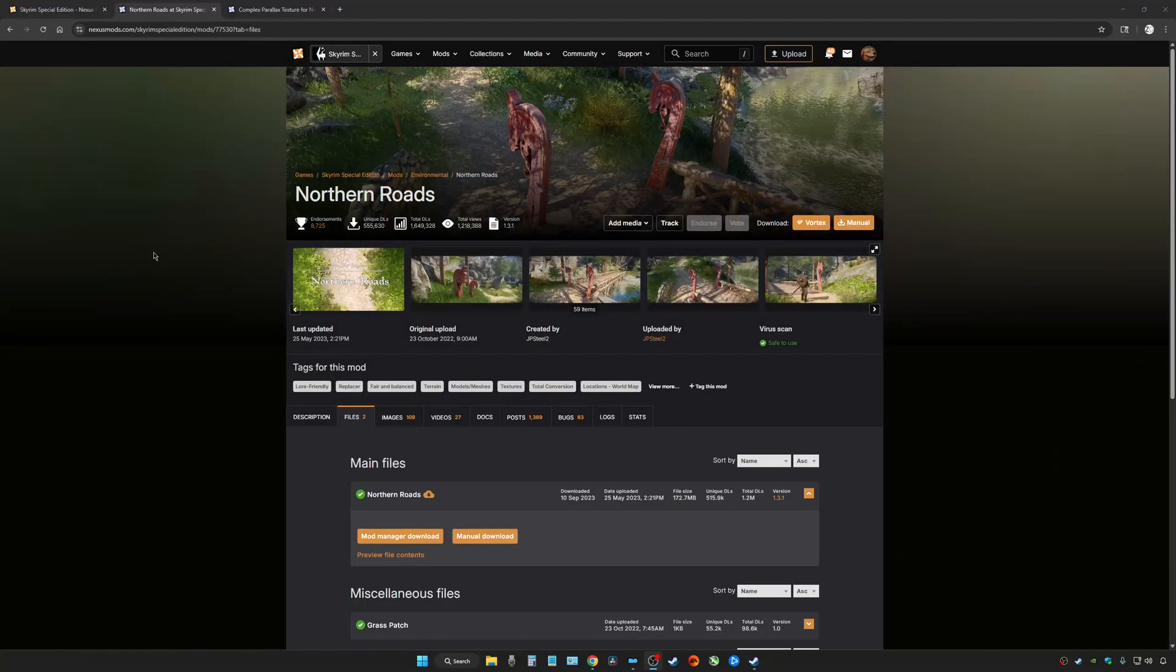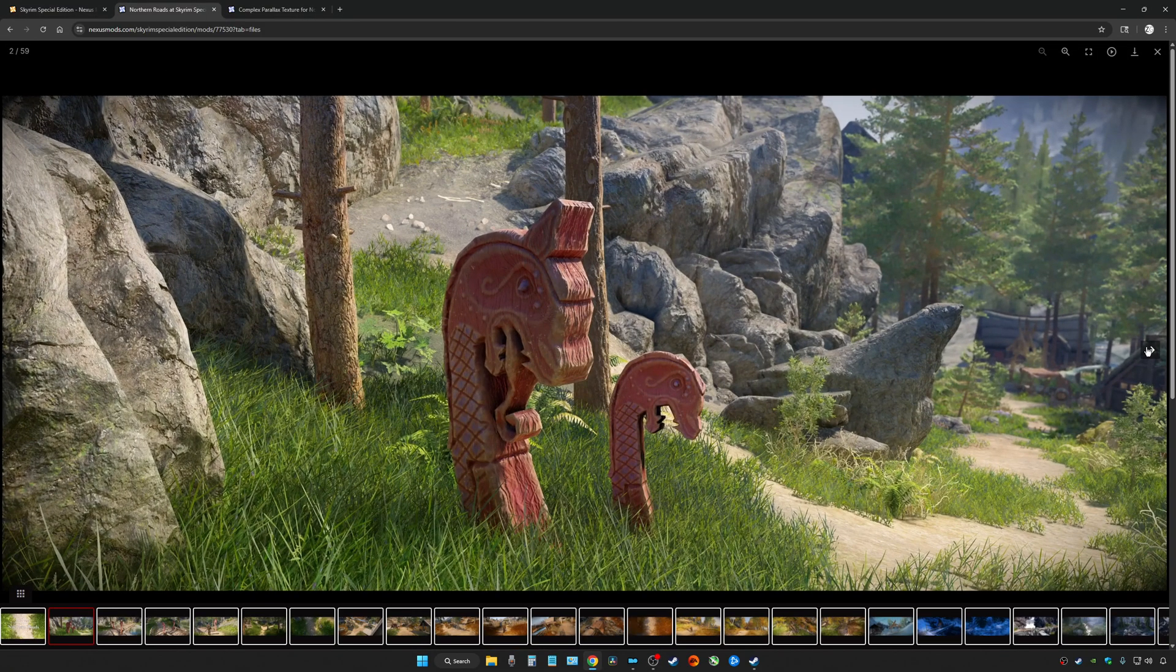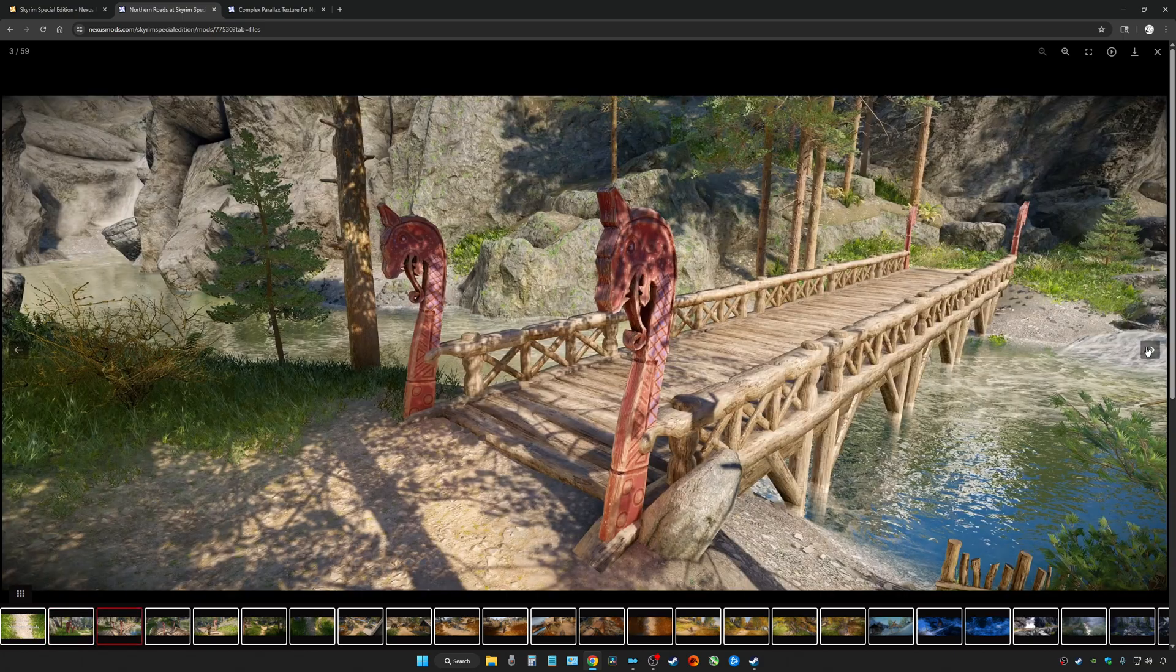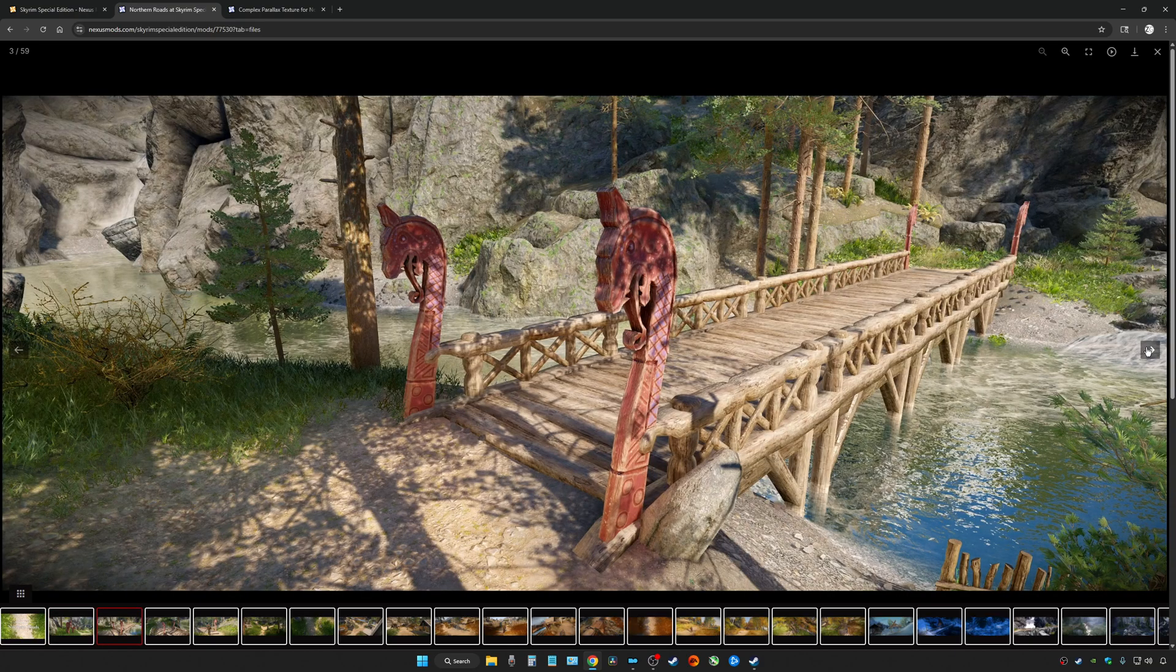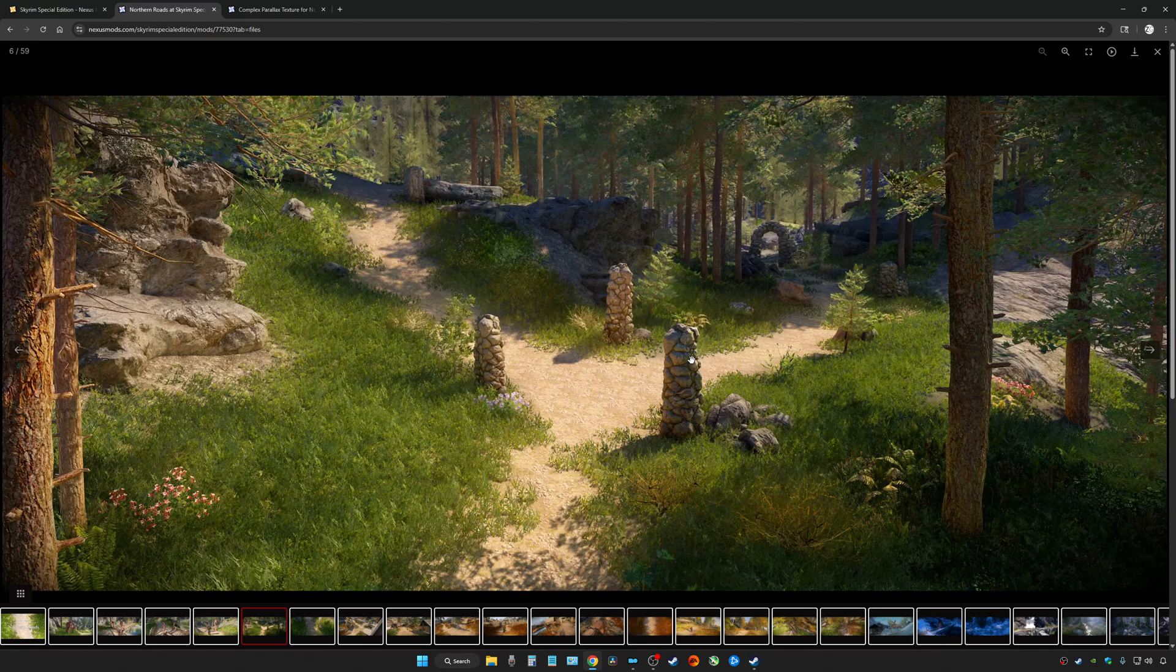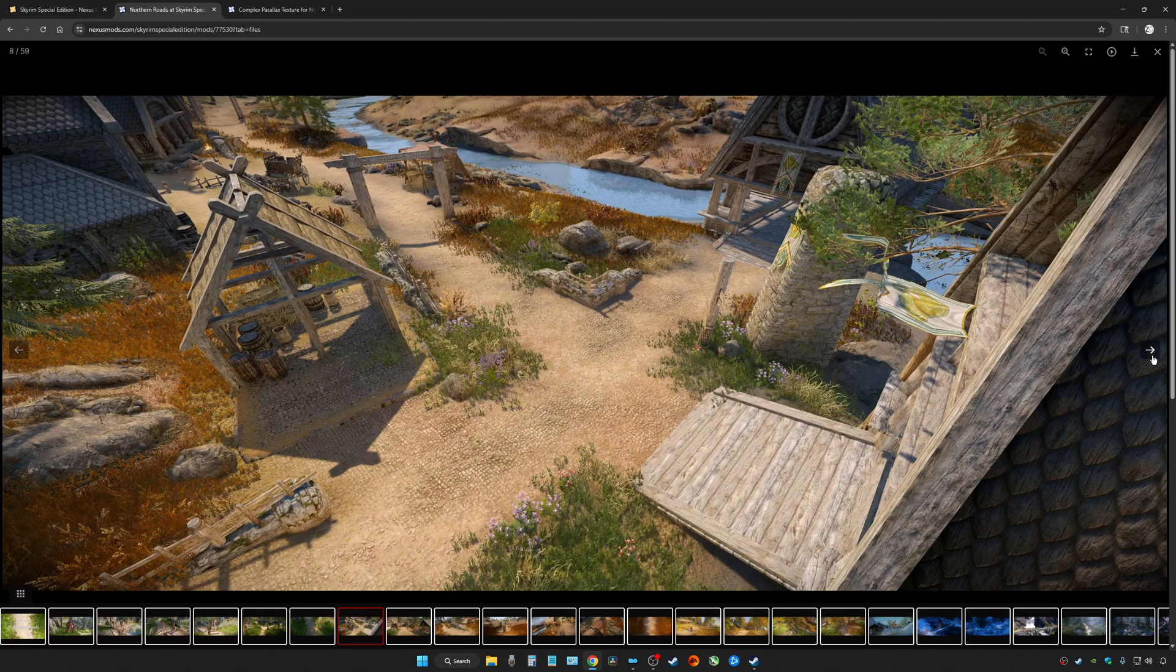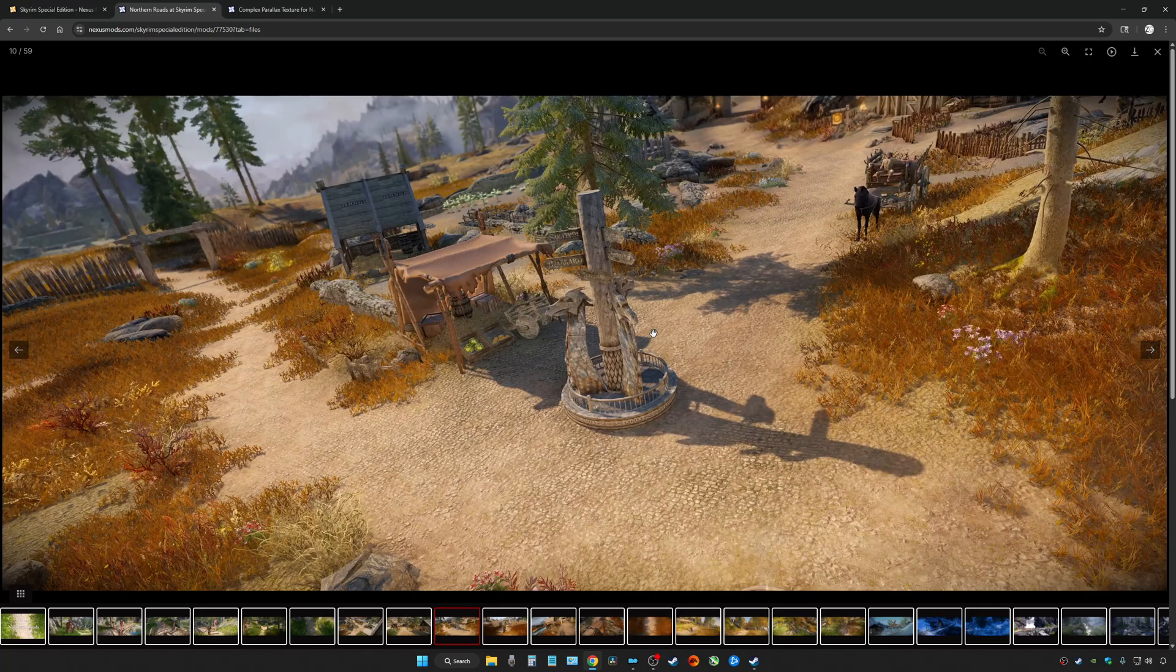Go to Skyrim SE Nexus and type in Northern Roads. This mod also changes a lot of other stuff besides the roads, like bridges and some clutter. If you're someone that doesn't really want to change up their mod list that much, I wouldn't recommend installing this mod.